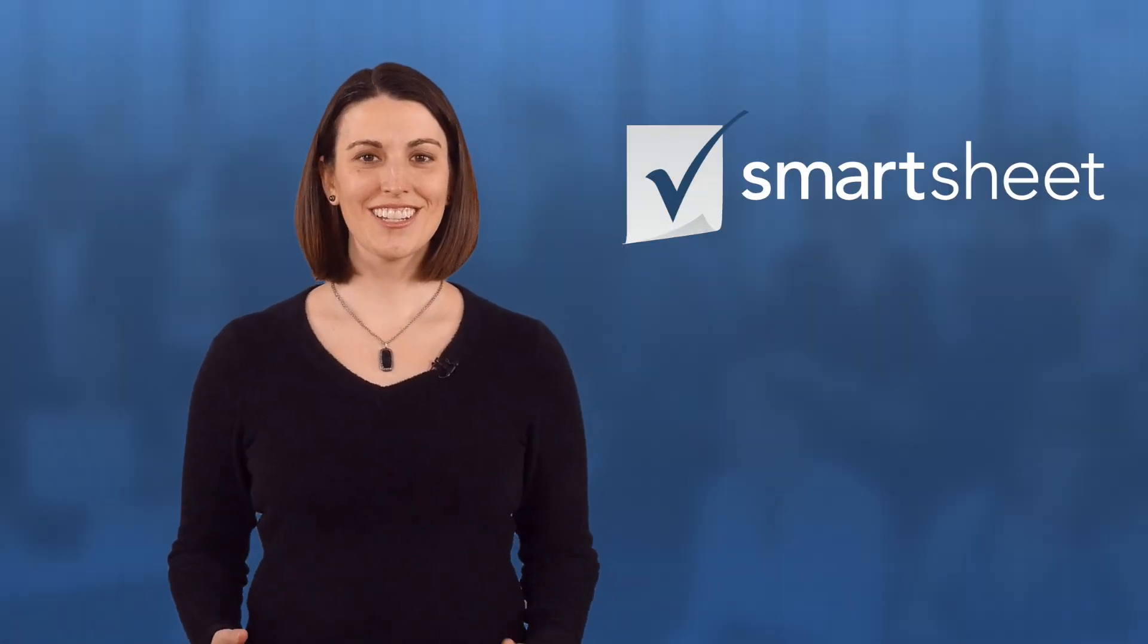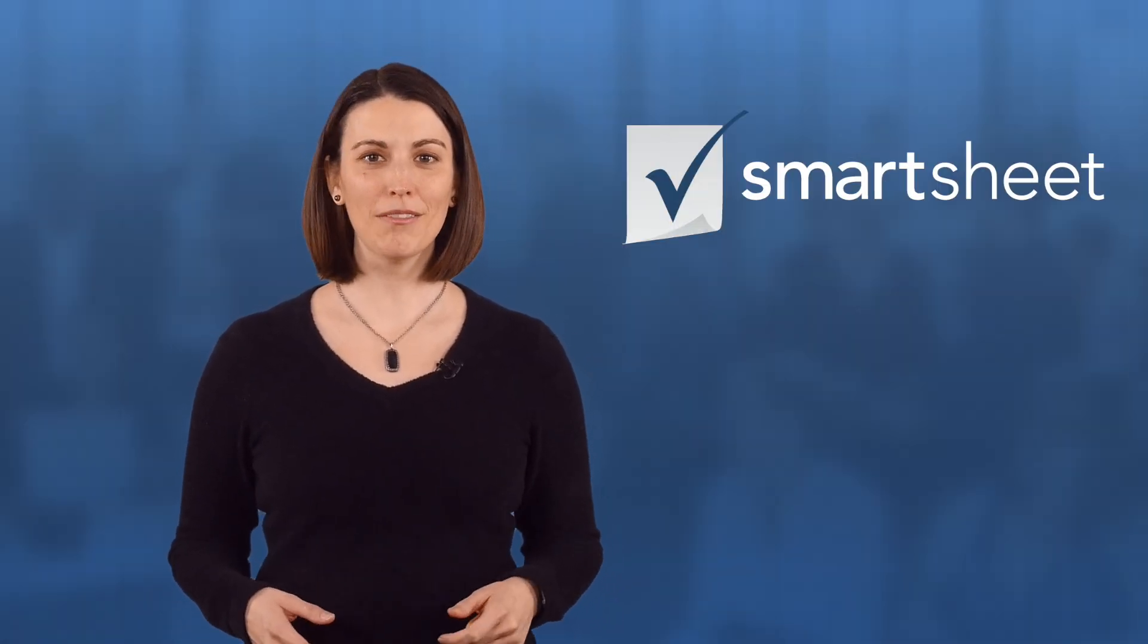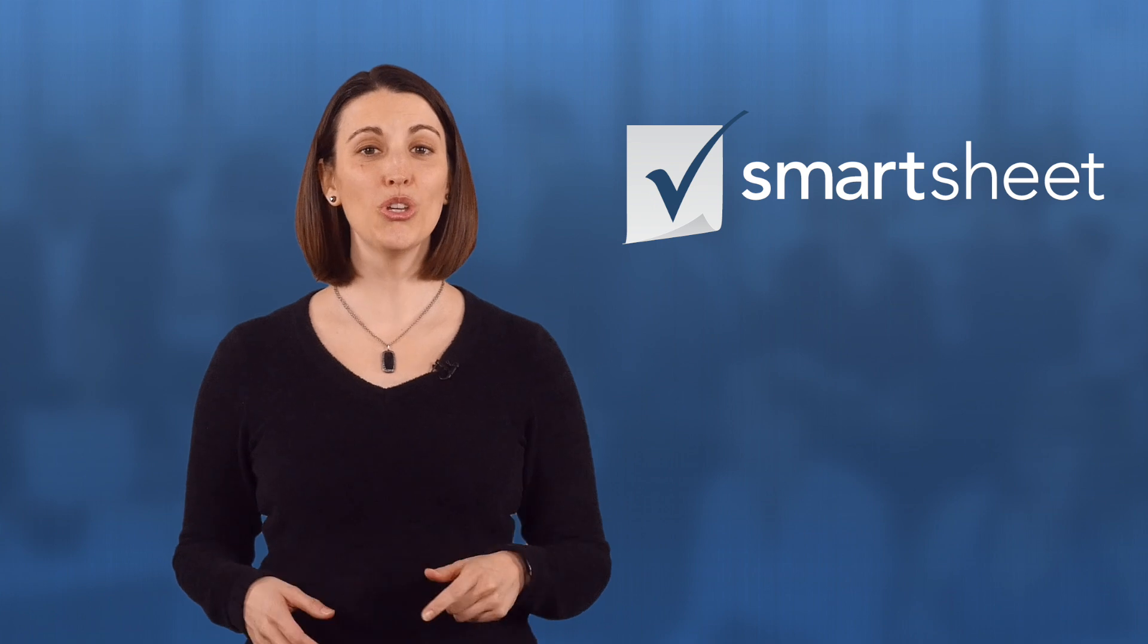Welcome to Smartsheet, the collaborative work management platform that helps you and your team work better. I'm Erin and I'm going to give you a few tips to get the most out of using Smartsheet.